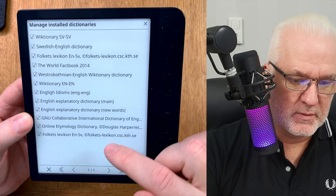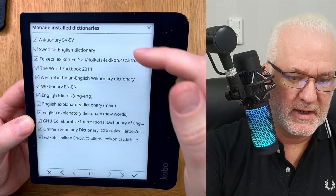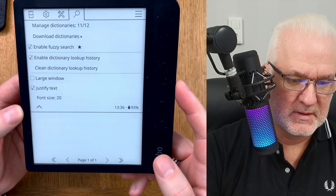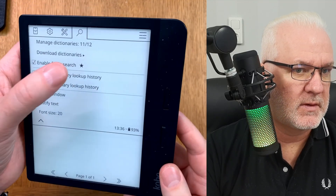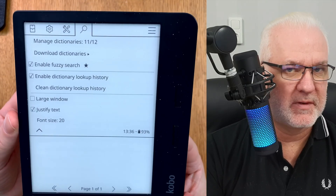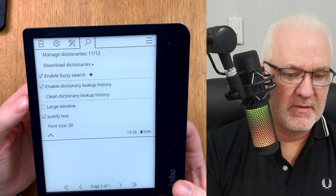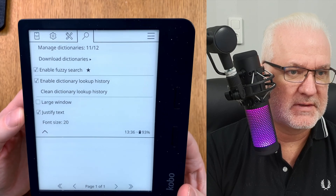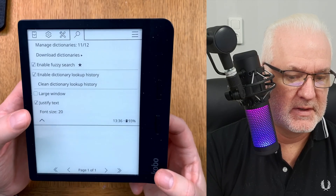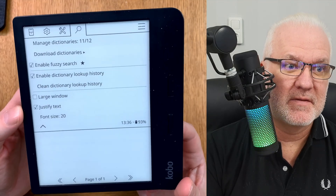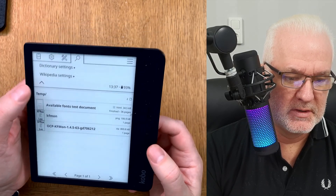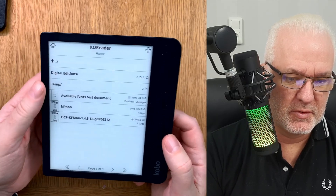I have the Swedish-to-Swedish dictionary at the top since that's the one I'll use most. I noticed I had a duplicate so I unchecked one, leaving 11 active out of 12 downloaded. I also recommend enabling fuzzy search. Dictionary lookup history is great — I love that feature. You can also adjust the font size for dictionary results, which is much better than the original Kobo.